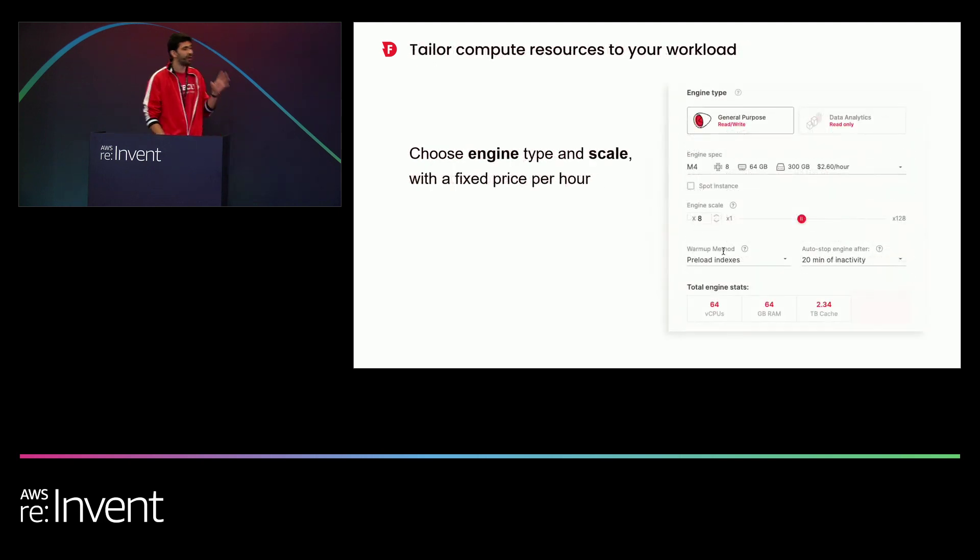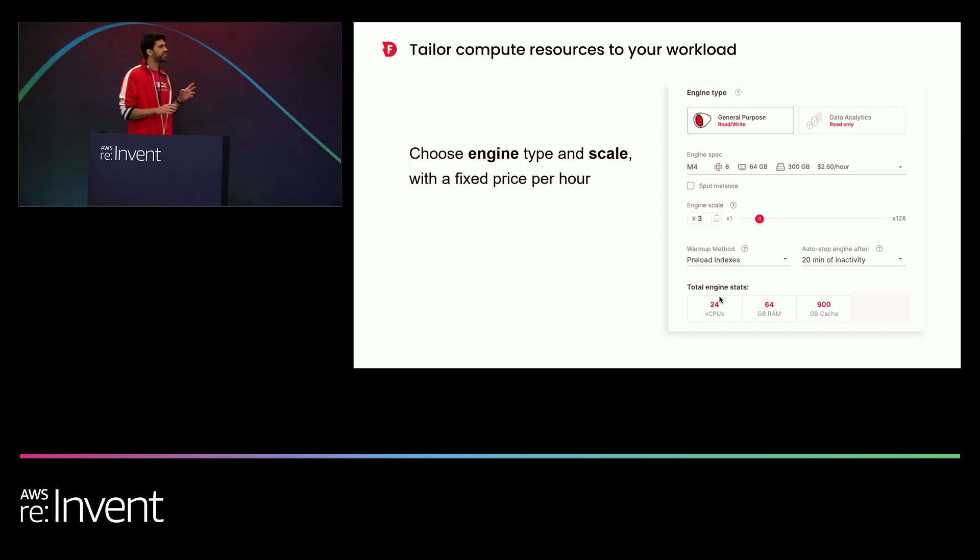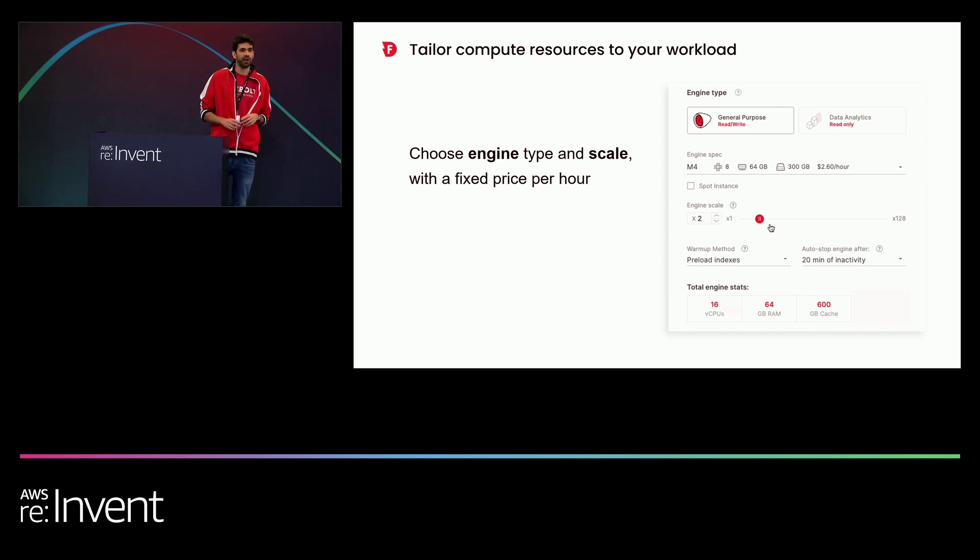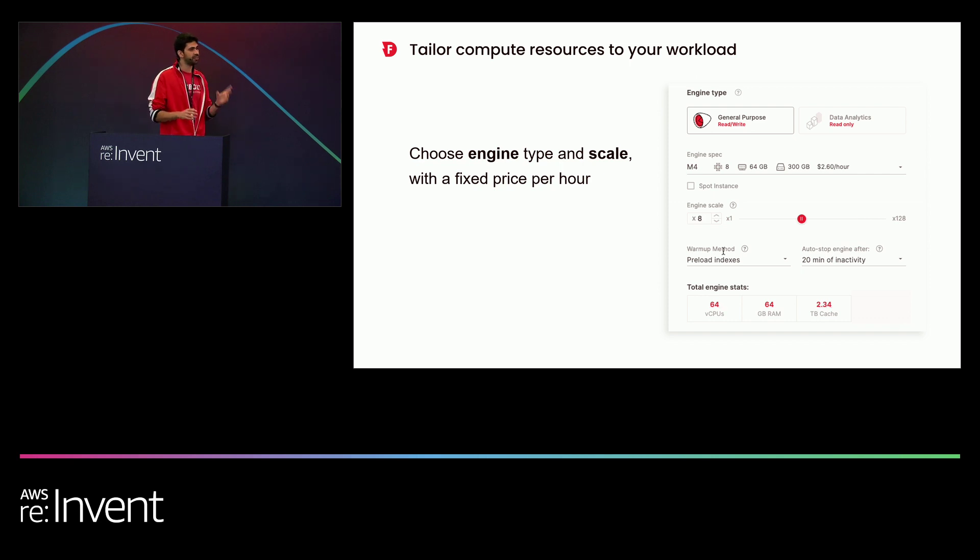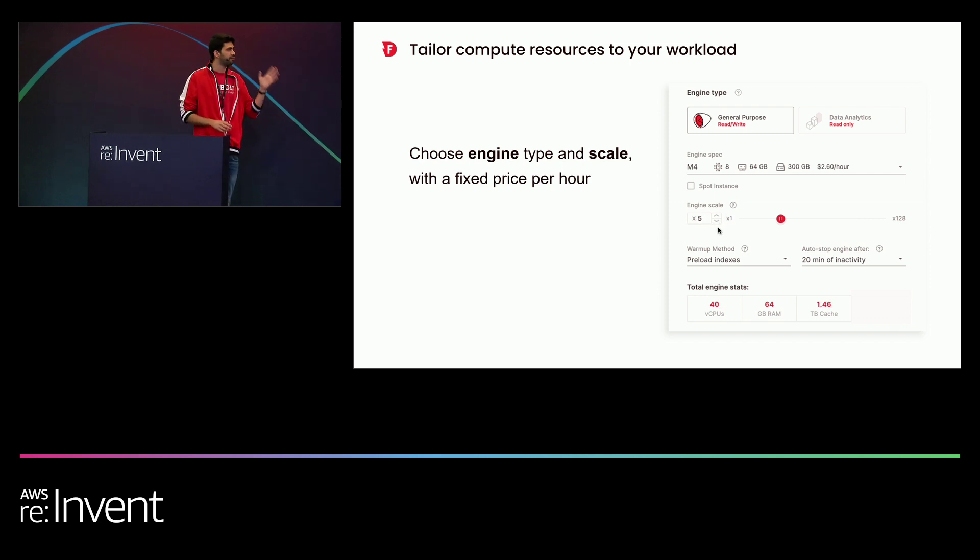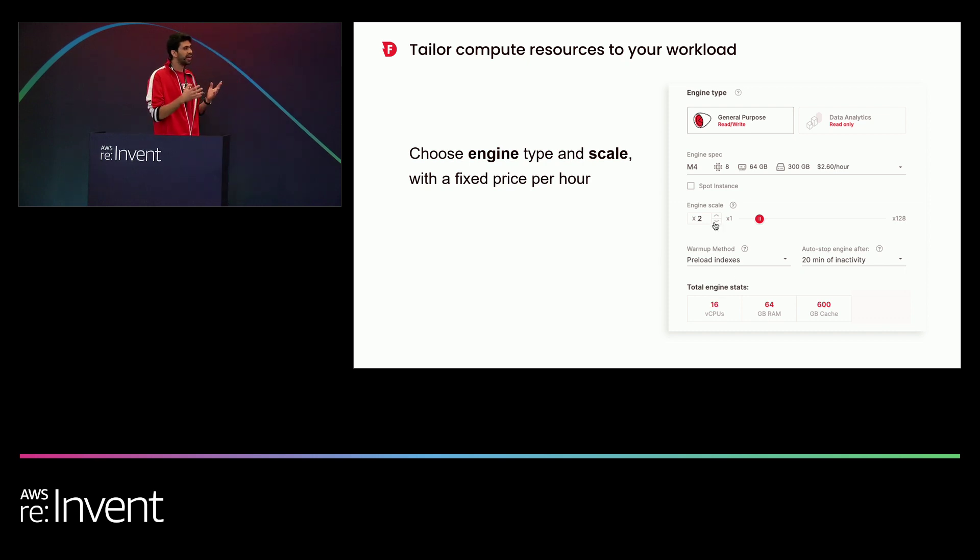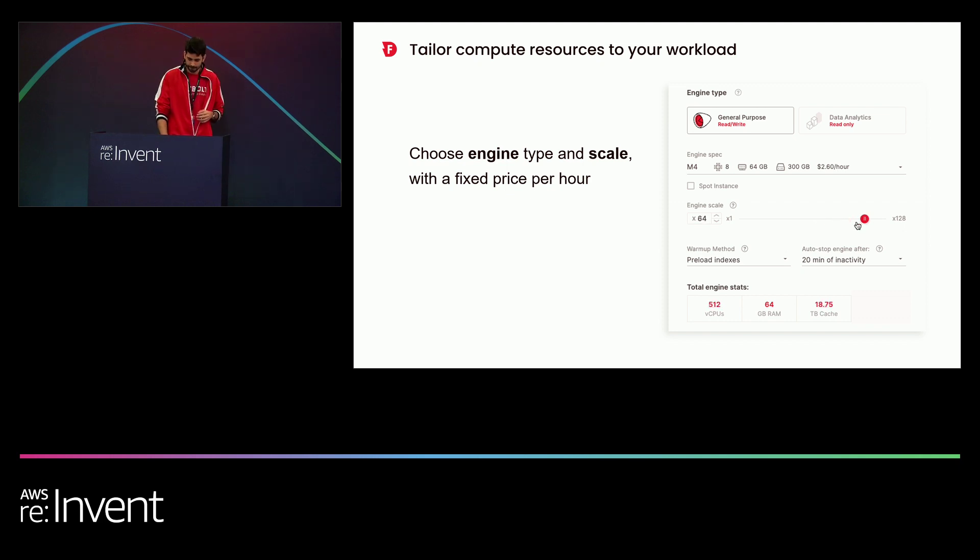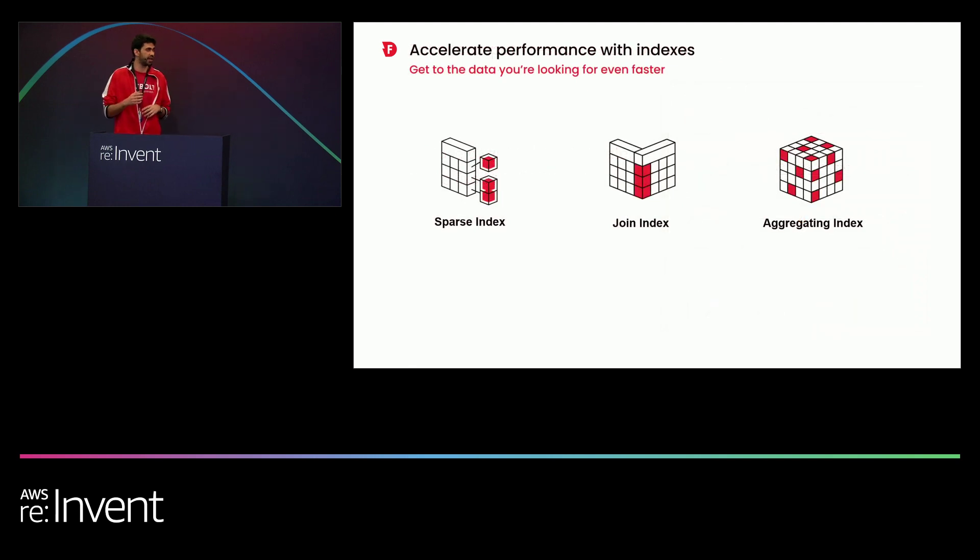Now, once the user chooses a specific engine type, now it's time to choose the engine scale. And here as well, we wanted to allow a granular selection of engine scales. This means you can scale your engine from one node all the way to 128. Because why double your engine? Well, all you need is really one more node.